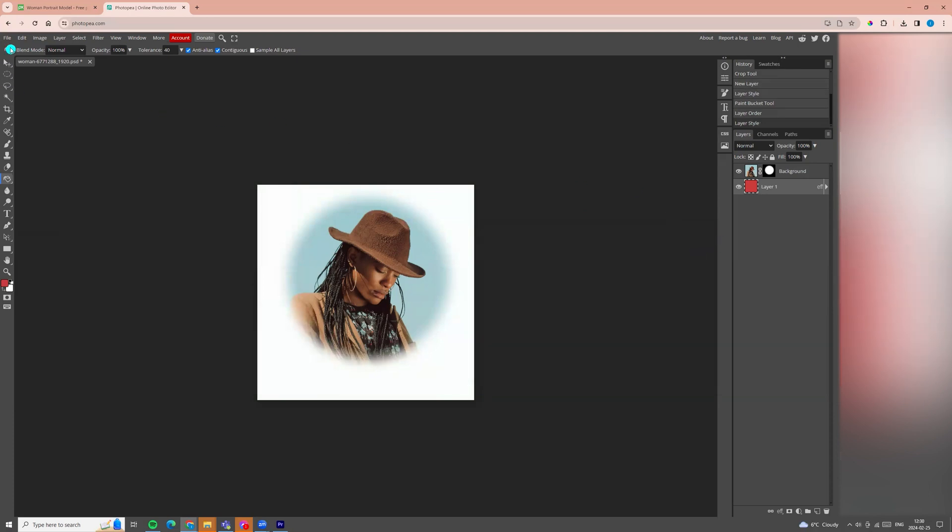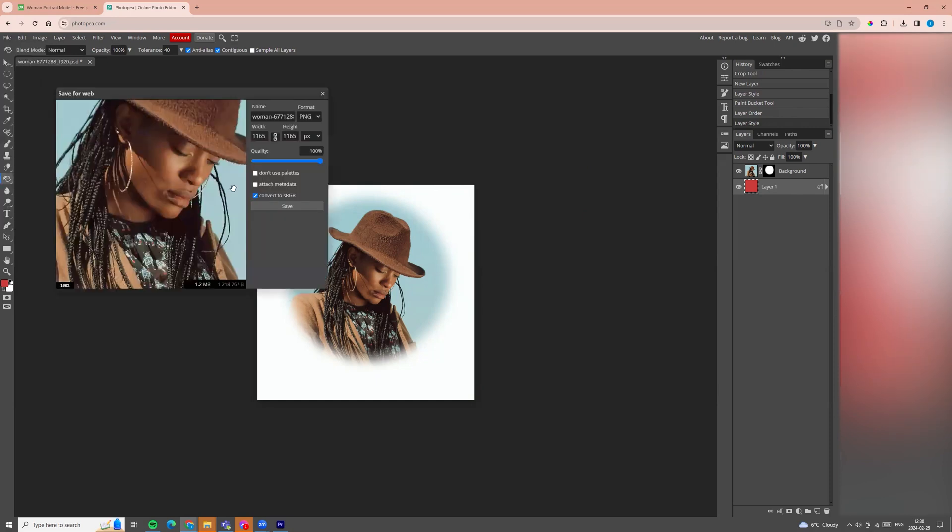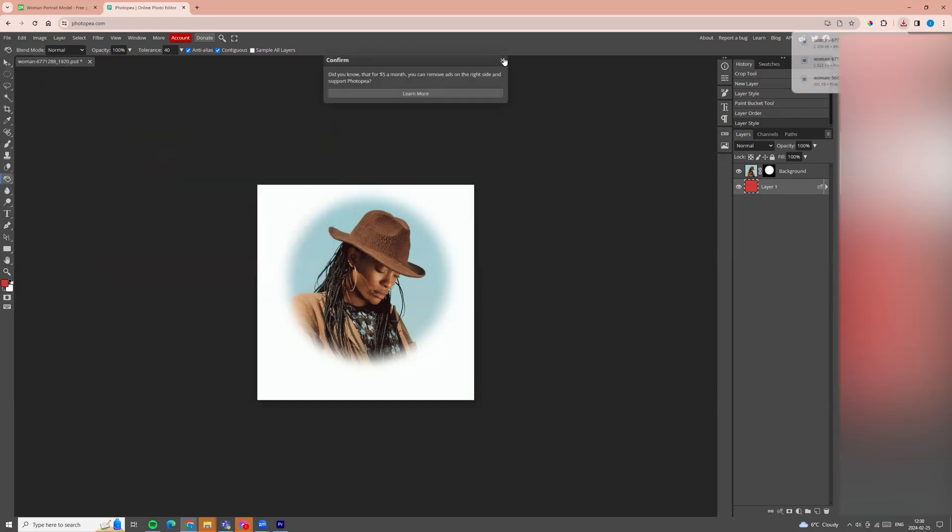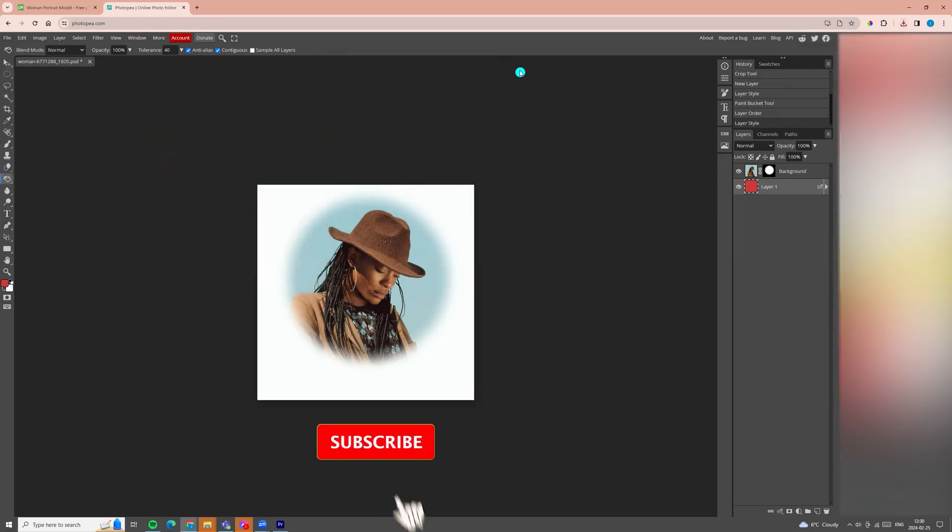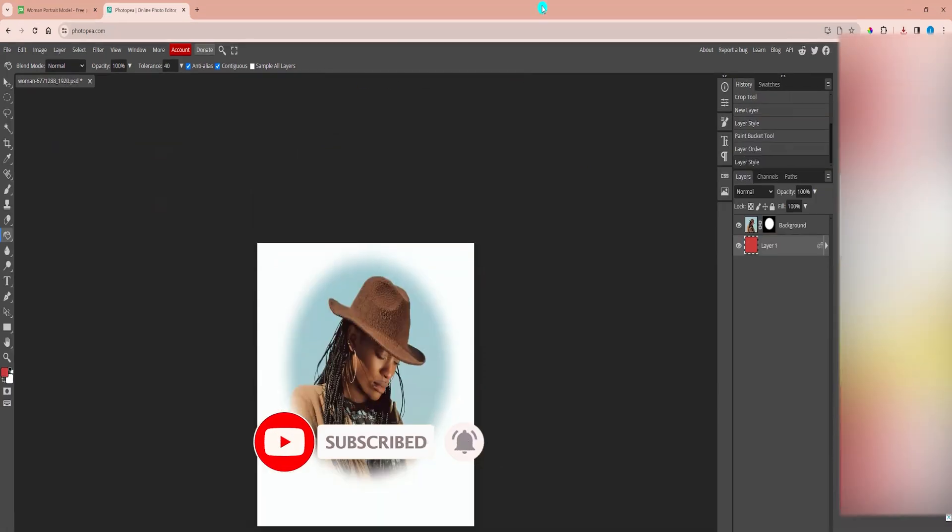And now you can download, go to file, export as PNG and click save. I hope you like this quick tutorial. Click like and subscribe and see you next time.